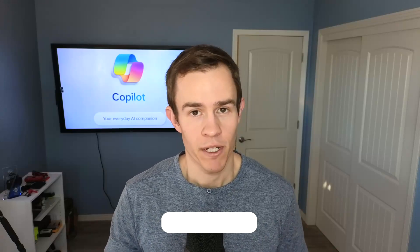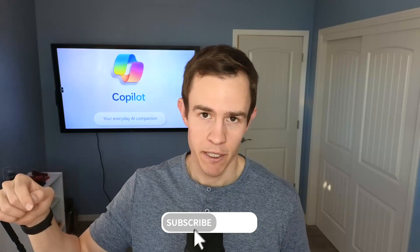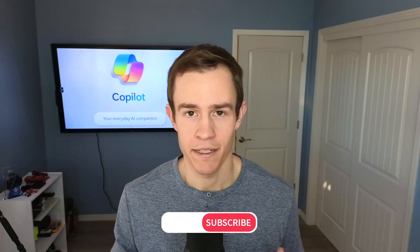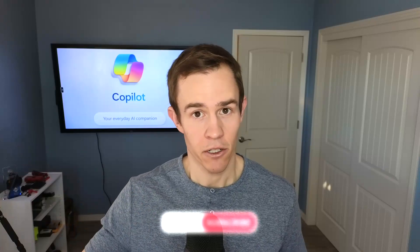If you haven't already, definitely subscribe to the channel to learn more about Copilot and just getting all the enablement content that I'm creating about this in general. Otherwise, let's go ahead and dive in.